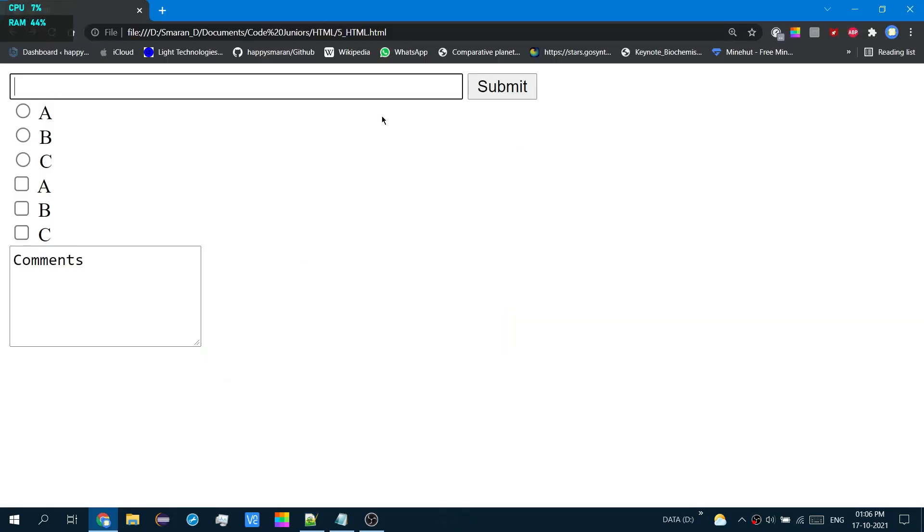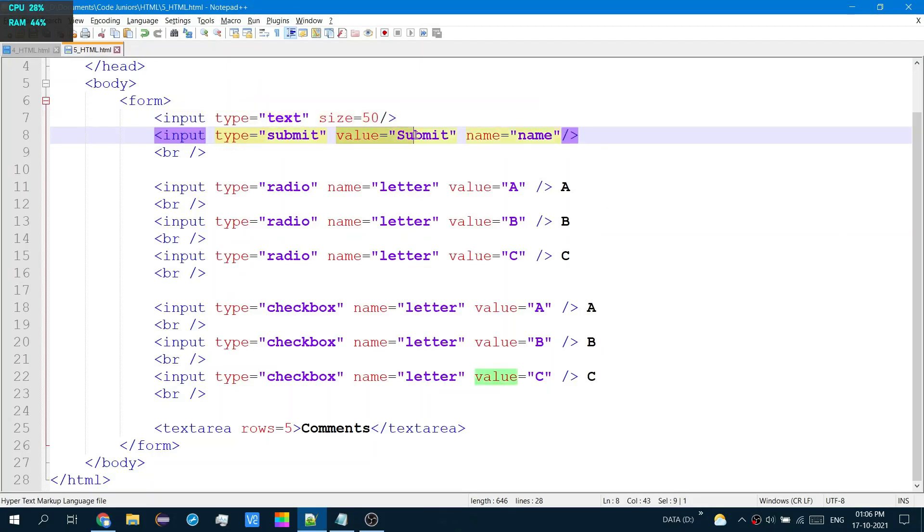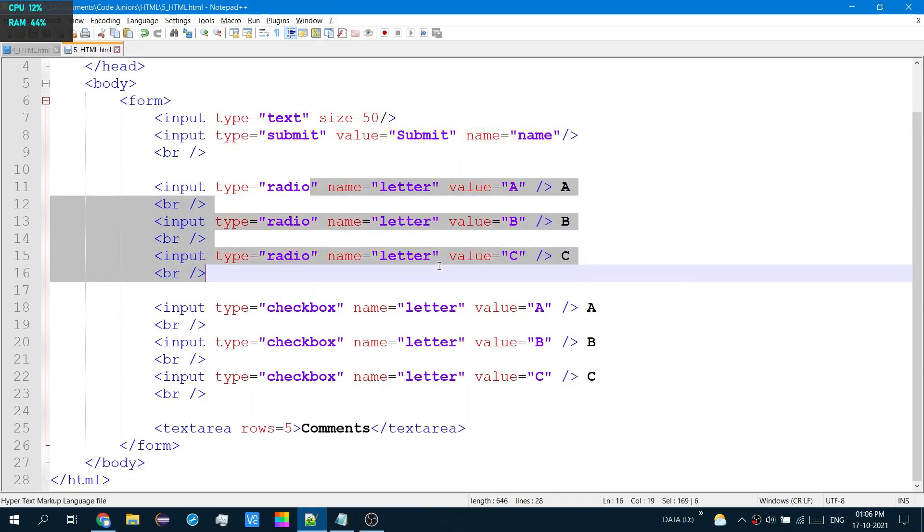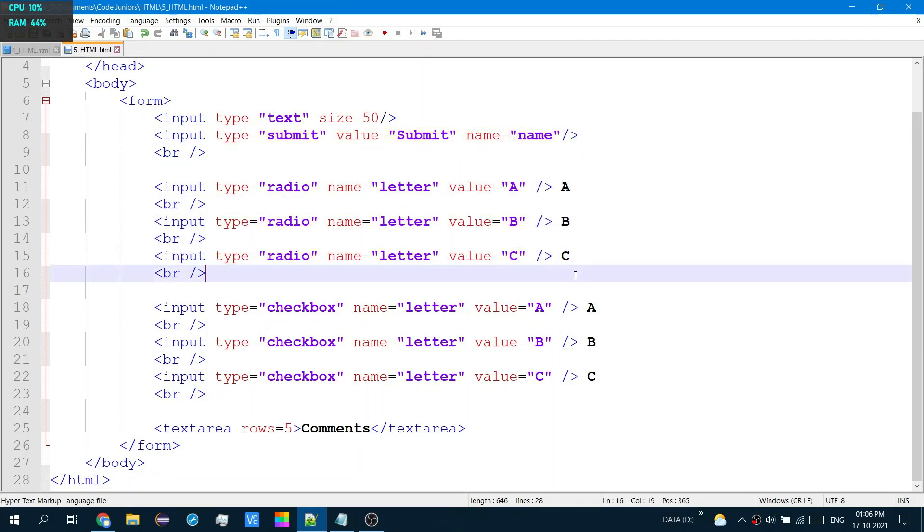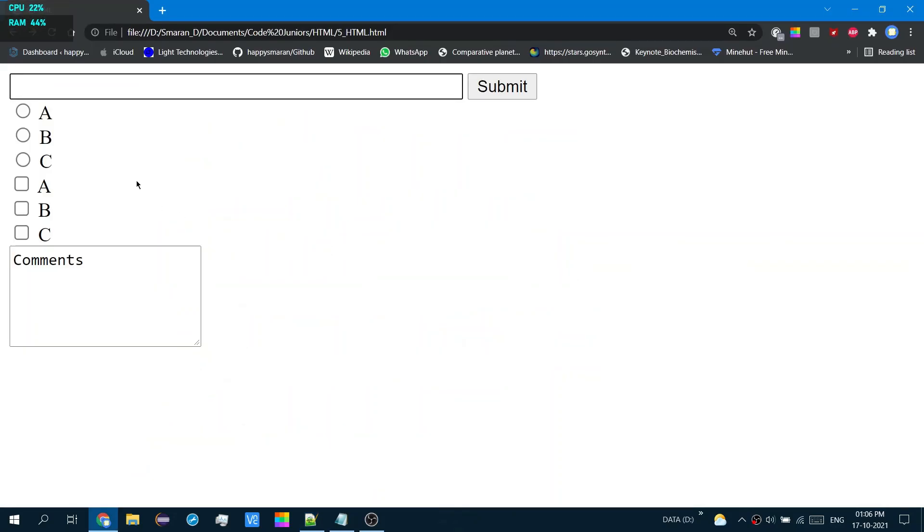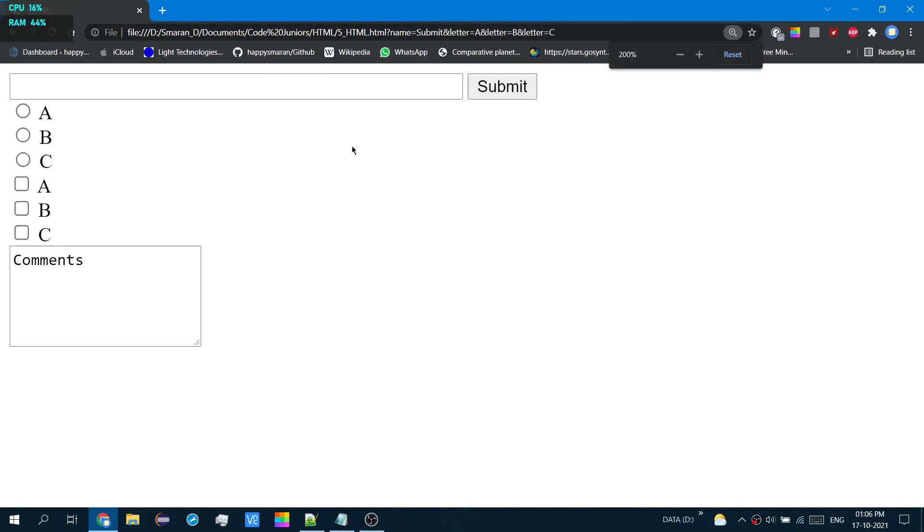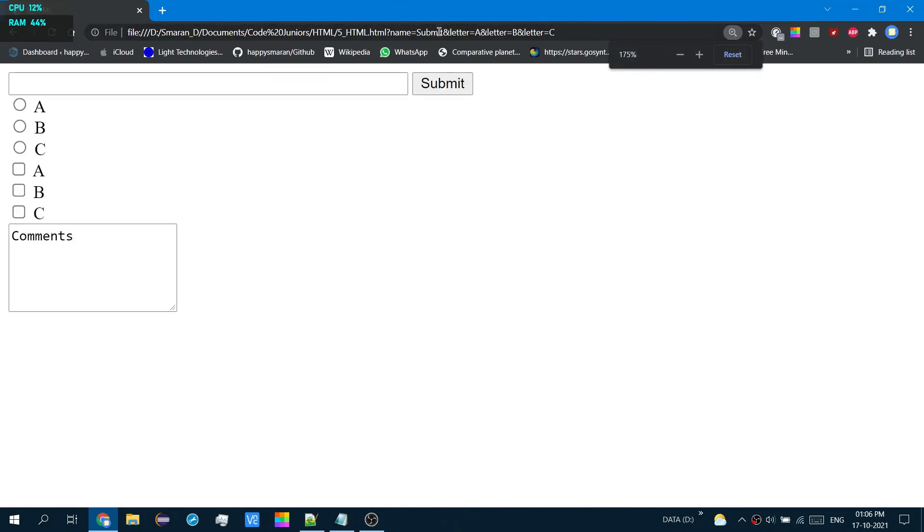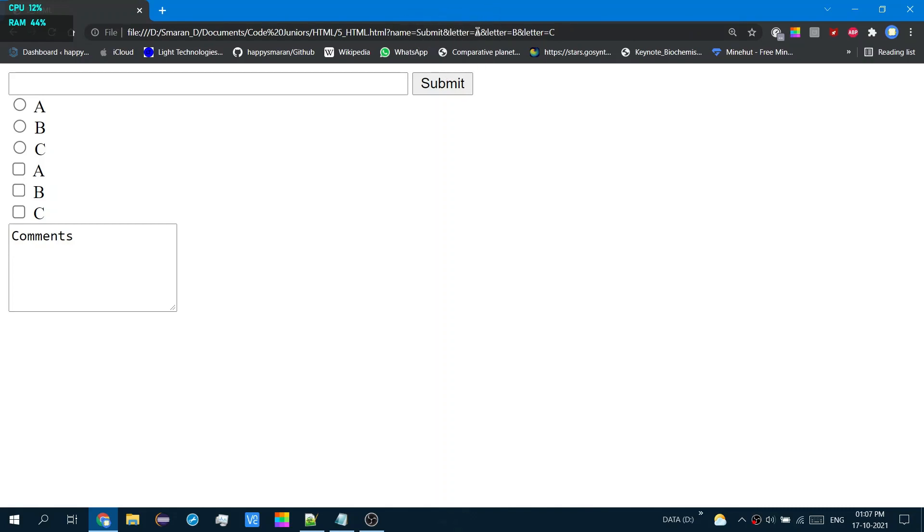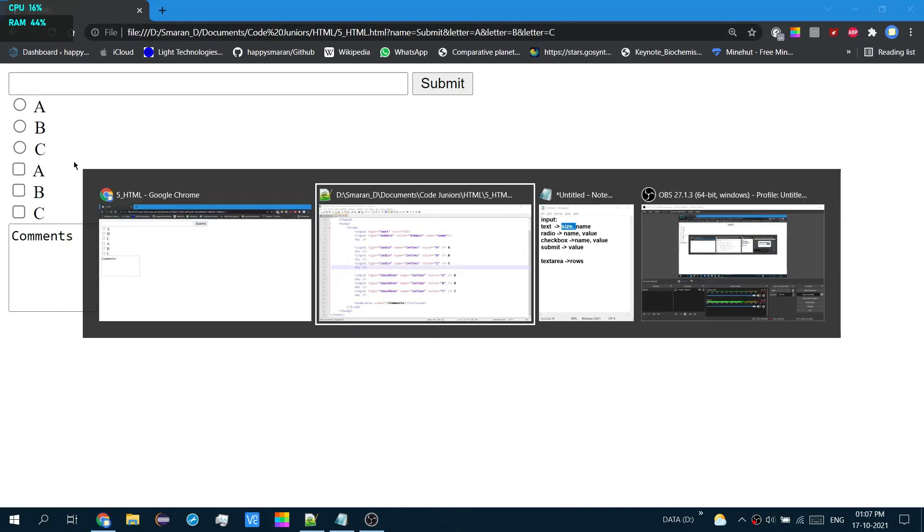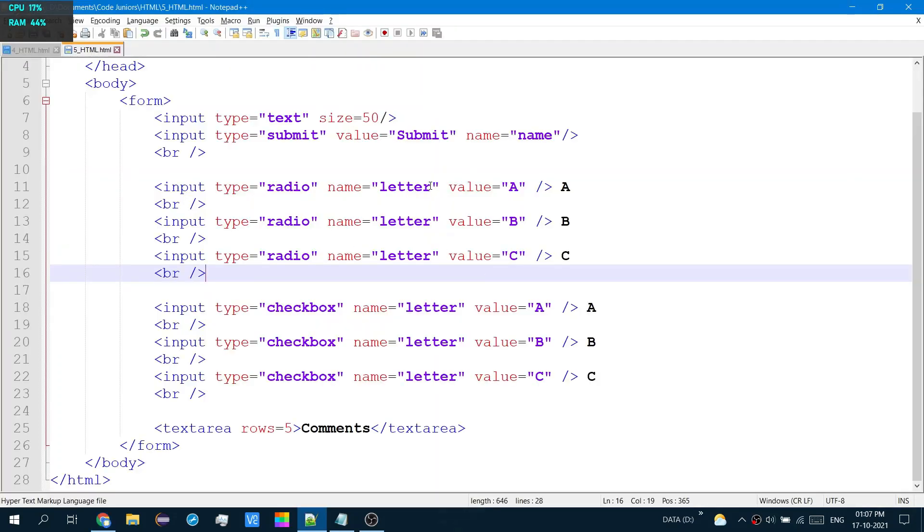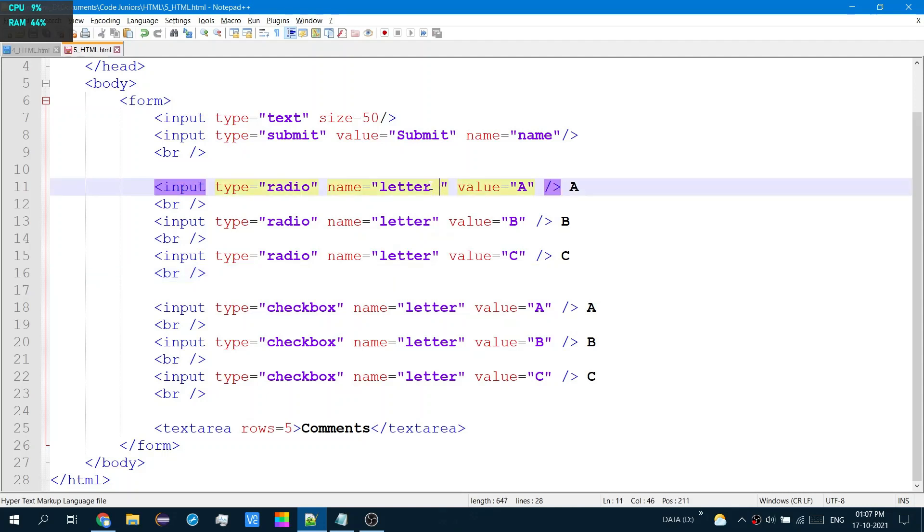Now, note that because I have kept values and names for the radio buttons and checkboxes, look what would happen. I'll select A, B, and C. Hit submit and look at that. I don't think it's that visible, but you can see that along with that name equals submit thing, it selected letter equal to A from the first thing and the letter equal to B and C from the second thing. Yeah, I better change that.